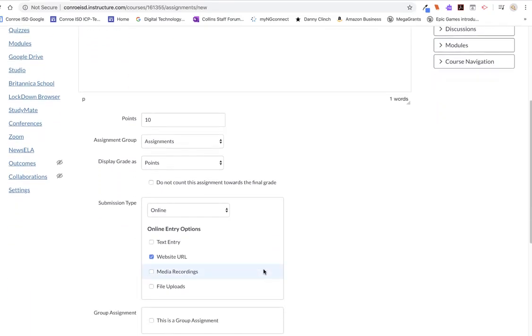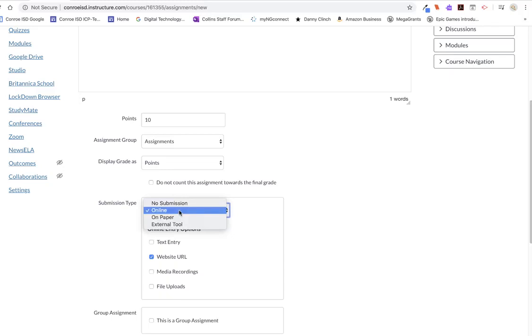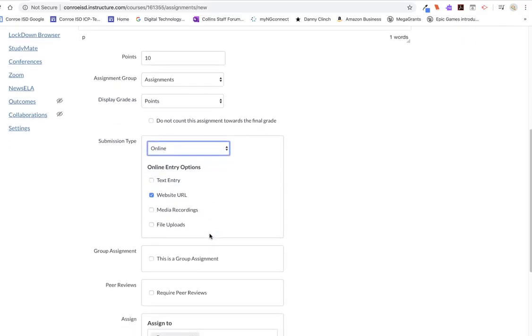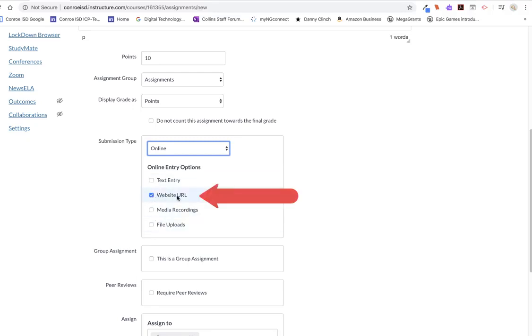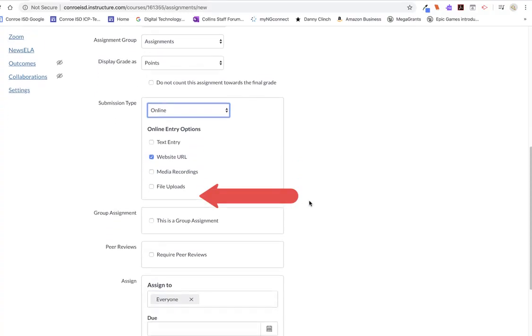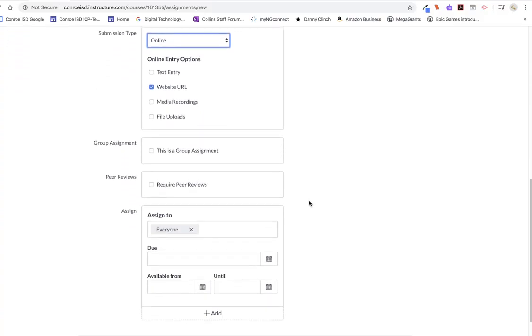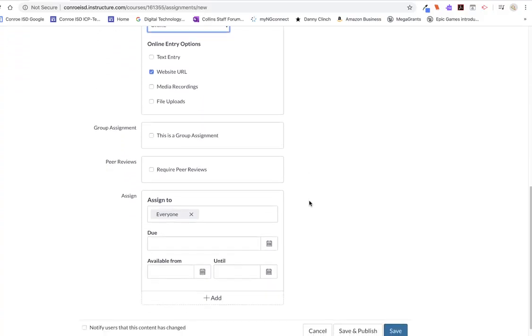We're moving down to the submission type. Of course, you're going to add the points that you want. My submission type is going to be Online. And the only box that I'm checking of the four choices is this box right here called Website URL. Like I said, anything that students get a shareable link for, they can turn it in like this.